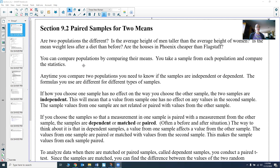Let's talk about the difference between these. If you choose one sample and that sample has no effect on the way you choose the other sample, the two samples are called independent — similar to the idea of independence in probability. A value in one sample has no effect on any values in the second sample. They're not related or paired with values from the other sample. Those are independent samples.